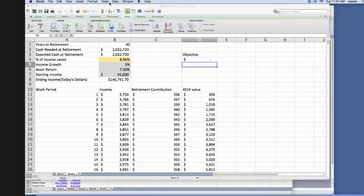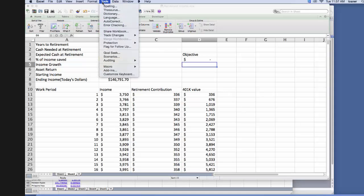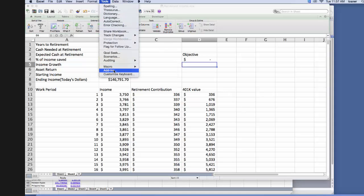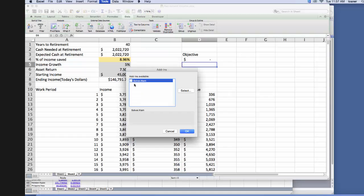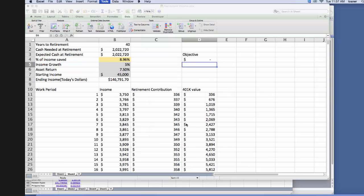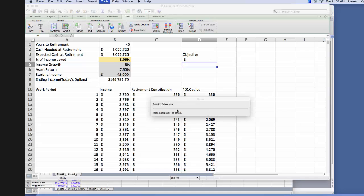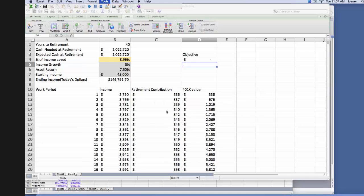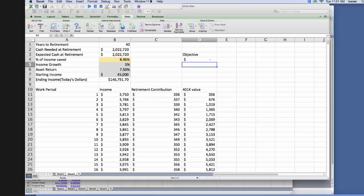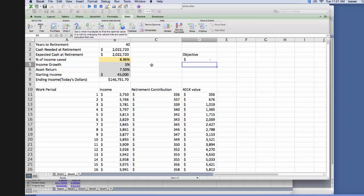Other than that, you go to tools, go to add-ins, and then you make sure you click this solver.xlam button, you click OK. And then it's opening the solver, it's putting it there, and so now we see that we now here have a solver function.